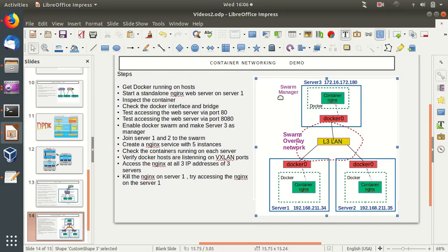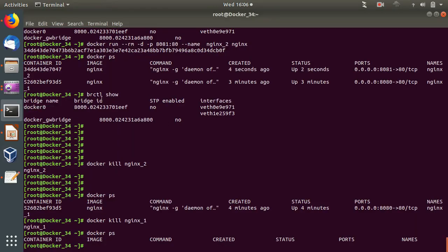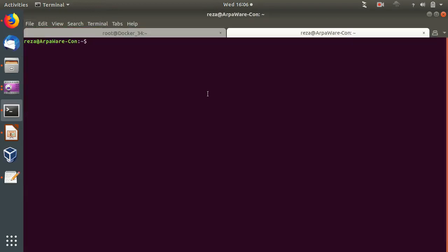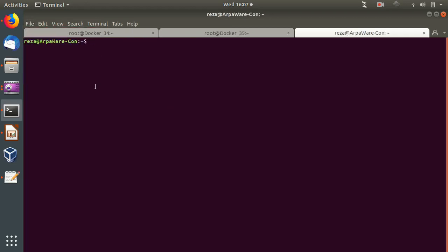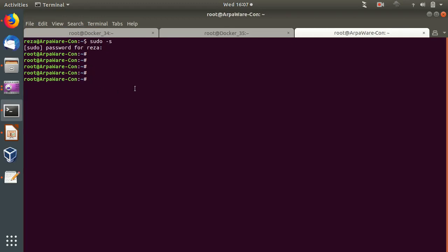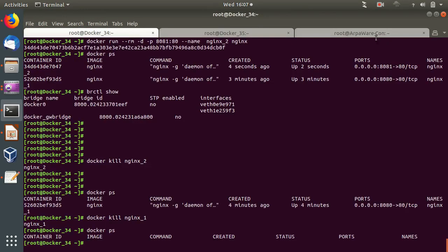We will create a three-node swarm and make server three the manager. After that we'll create a service launching Nginx with five instances and see how the swarm manager places these across different hosts. Let's SSH to all three servers. Server one is at docker34, then we open another tab for server two at 192.168.211.35 on the same layer two network, and another tab which is the same machine - server three, server two, and server one are all ready.